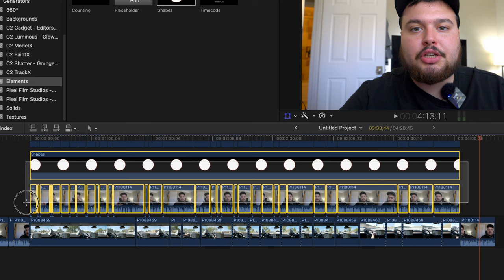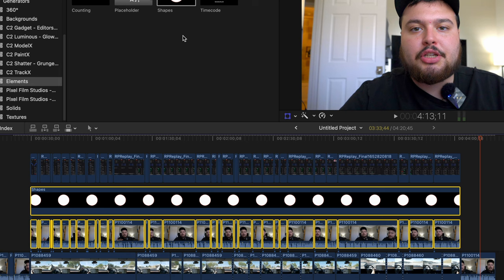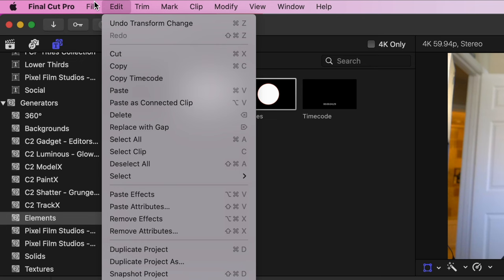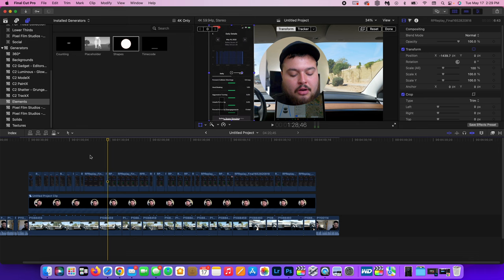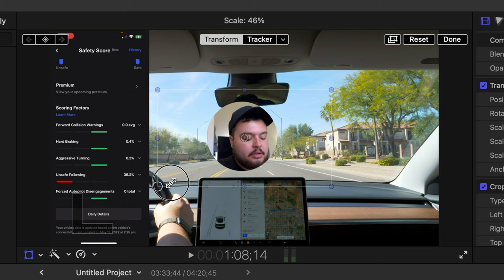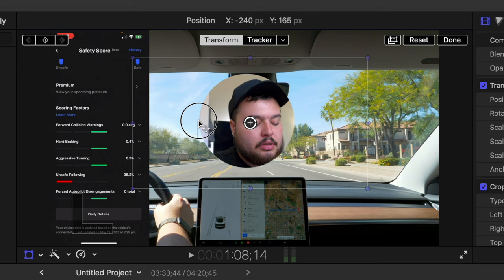So these two layers are now selected and we are going to create a compound clip, which can be found under file, new, and then compound clip. Once we do that you can name it if you want. I'm just going to create it. And as you can see, now the circle is without that black background and I can move the circle wherever I want in the video.